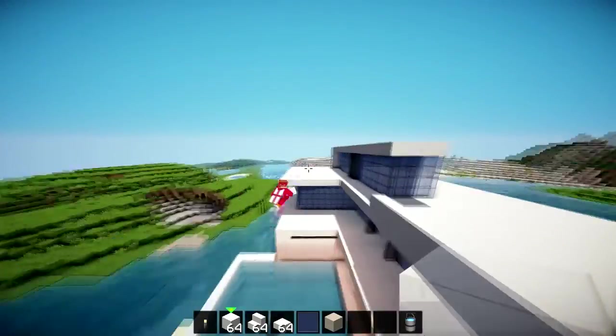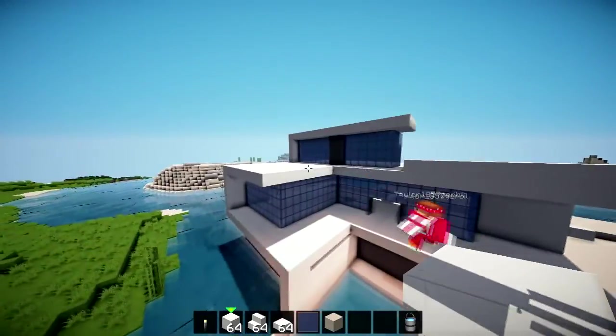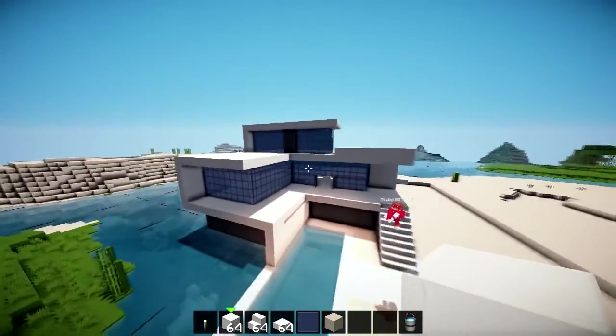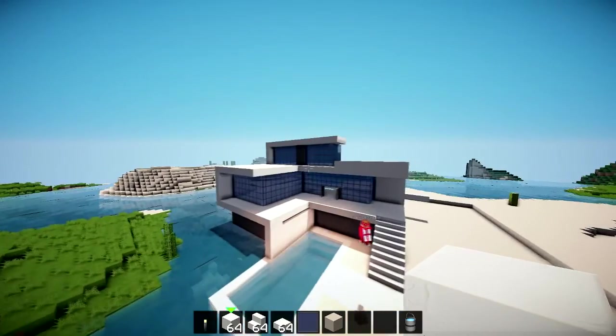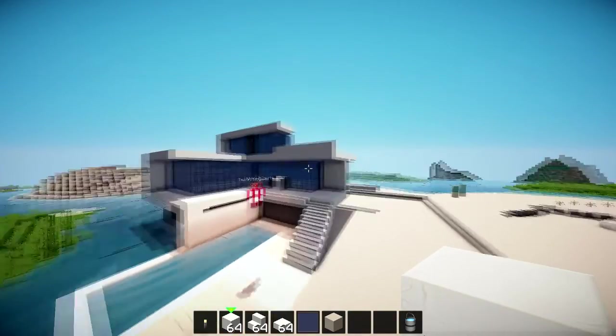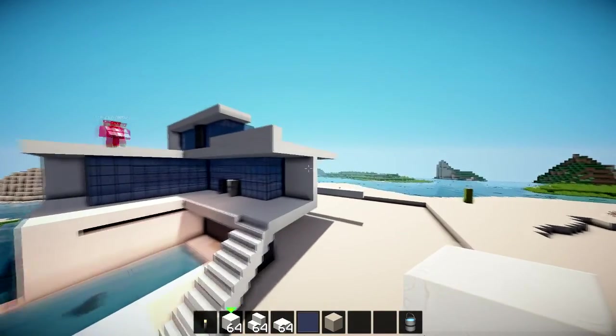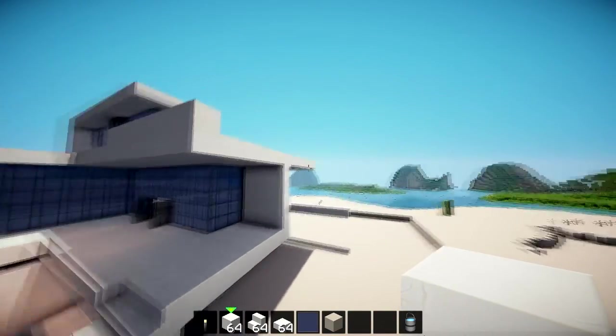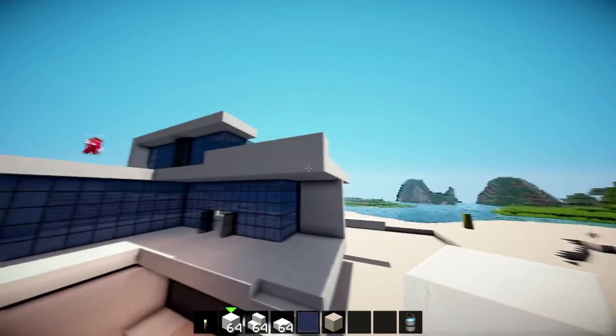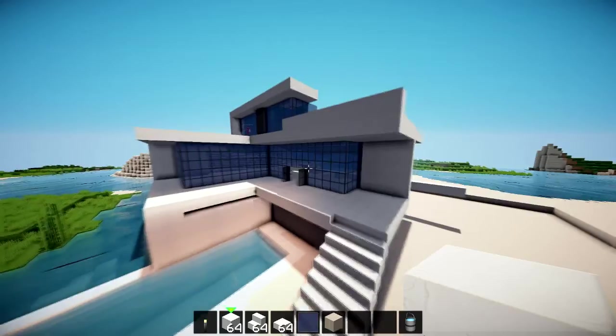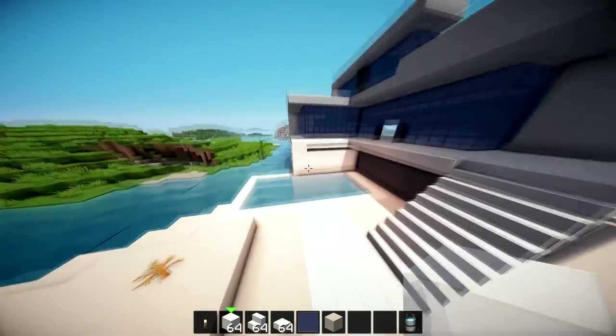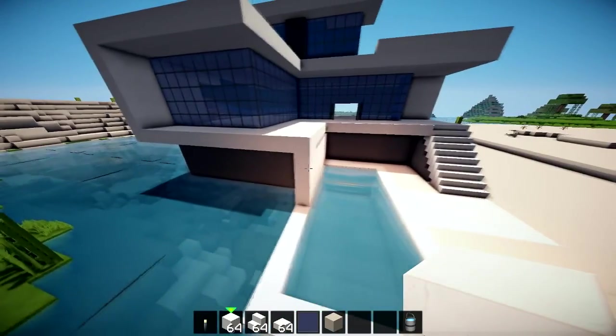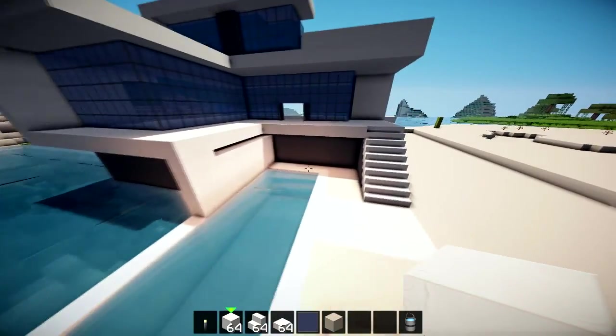So yeah, we made this look much more like a house since last episode and we added a pool and some steps and stuff.